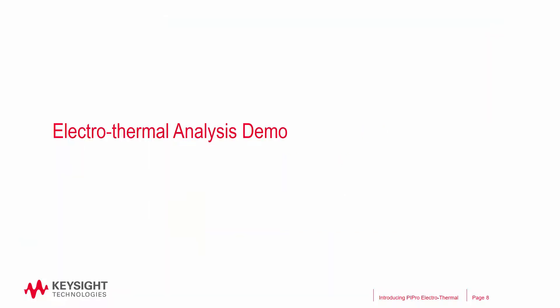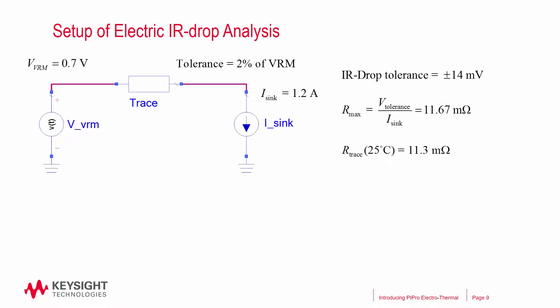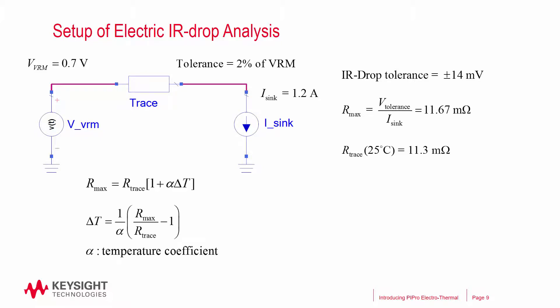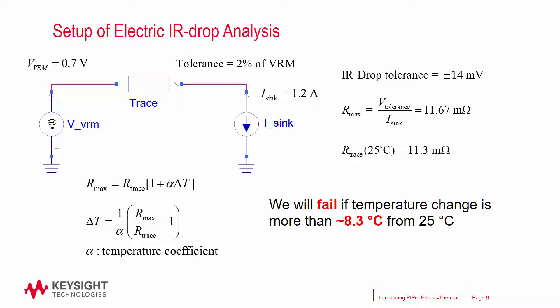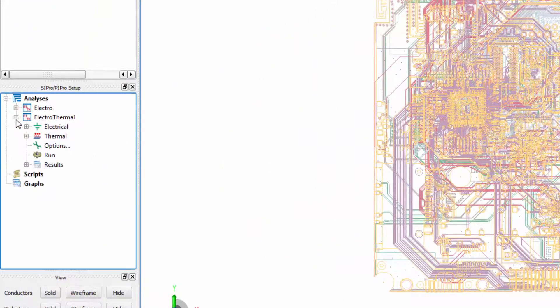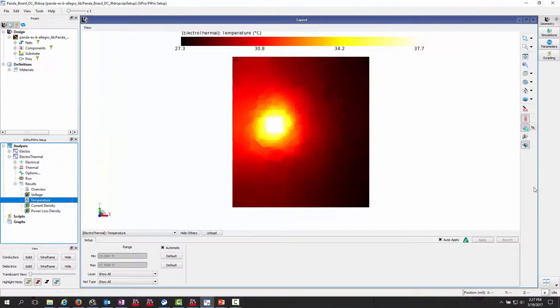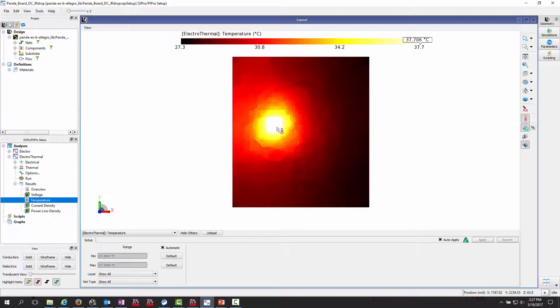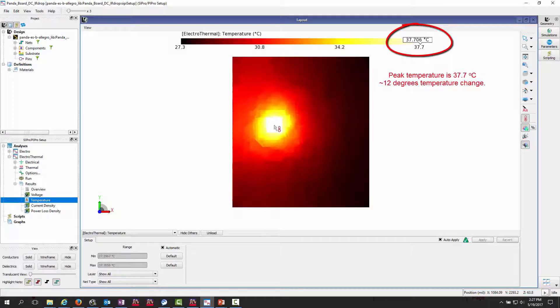I will now show you how the same circuit would perform in an electrothermal simulation. We will start at where we left off, and this time we will include the temperature coefficient in our analysis. The analysis shows we will fail the margin test if there is more than 8.3 degrees of temperature increase. After the electrothermal simulation, we will first take a look at the temperature distribution, then use the marker shown here to find the peak temperature, which is almost 38 degrees — more than 8.3 degrees higher than 25 degrees Celsius.